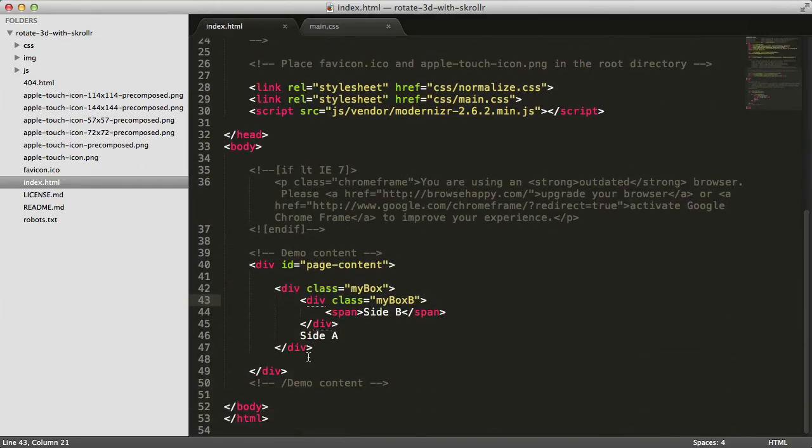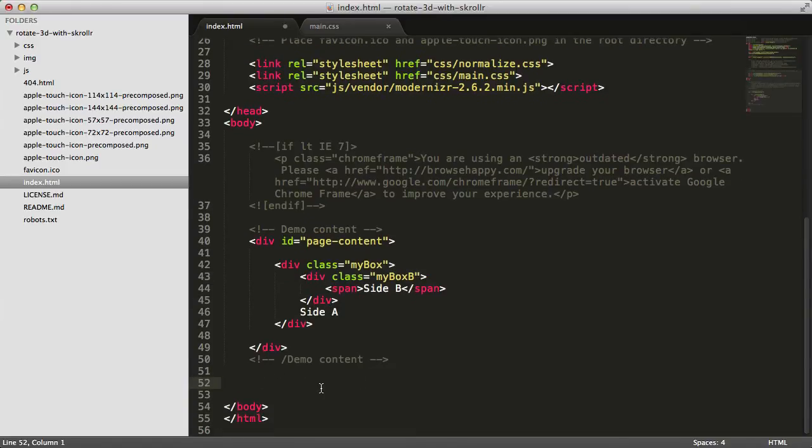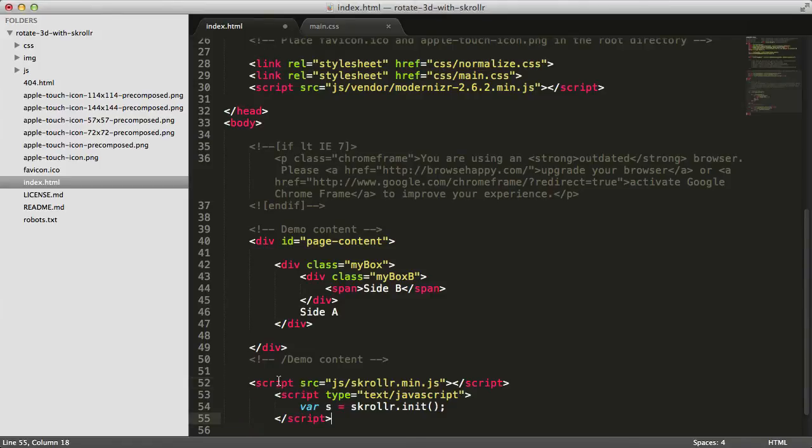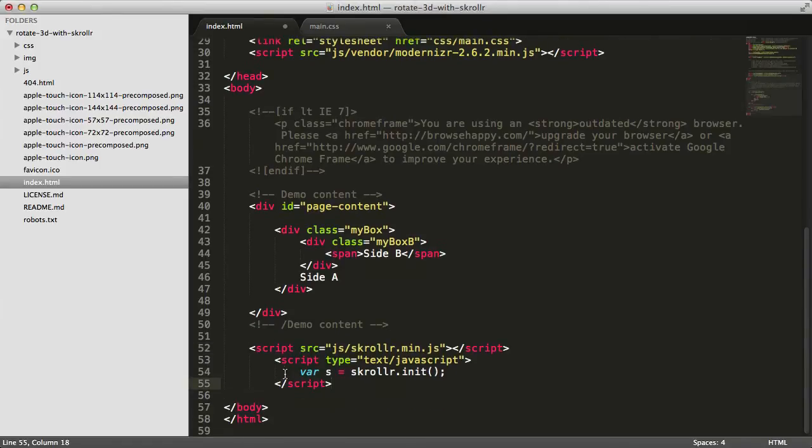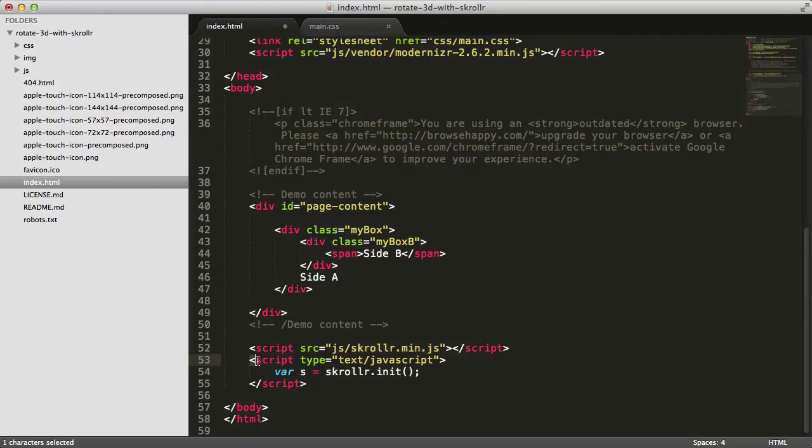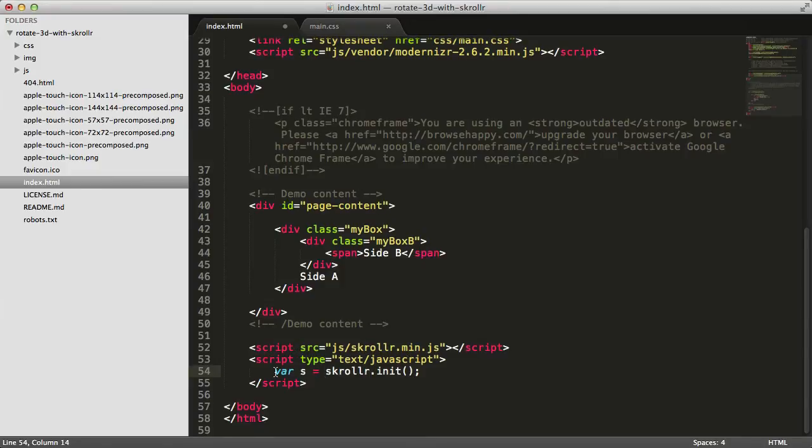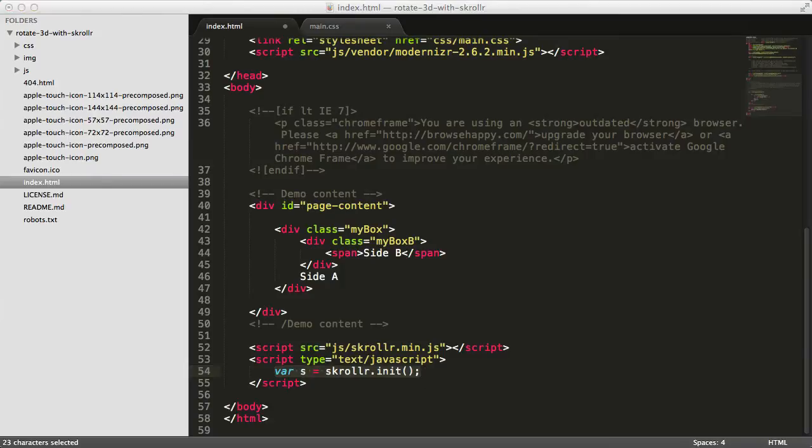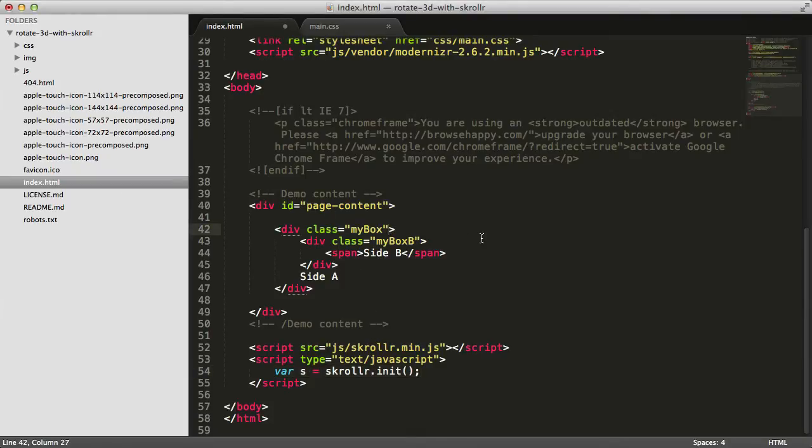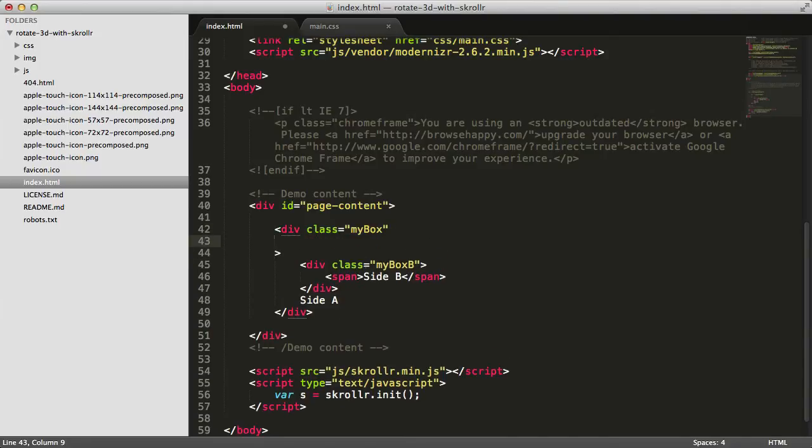At the end of the HTML, just before the closing body tag, we'll include Scroller. This references the Scroller JavaScript library, and then in this script tag we initiate Scroller. You can download Scroller from GitHub—I'll link to it in the show notes. Next we'll add a data attribute. Scroller takes data attributes from HTML elements and animates the CSS properties based on that.